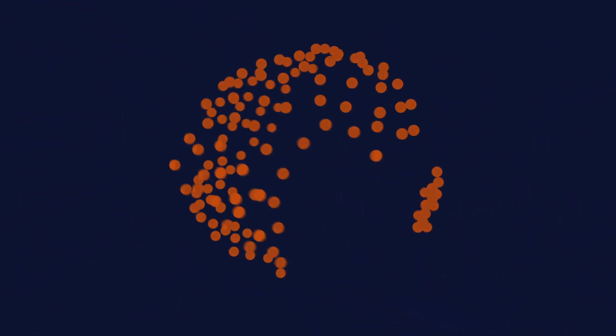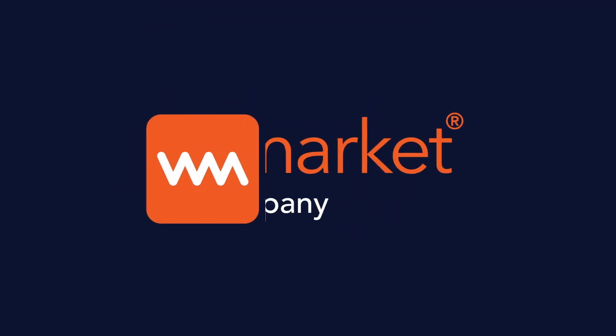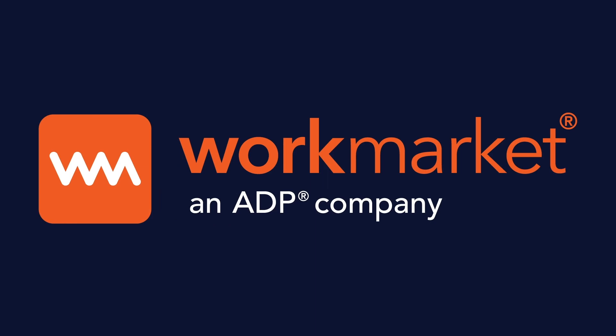Unlock the power of your extended workforce with WorkMarket, an ADP company.